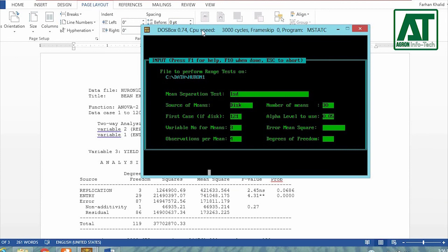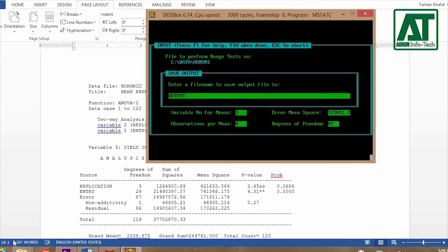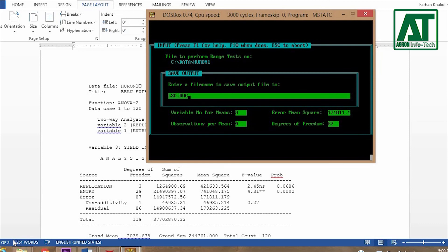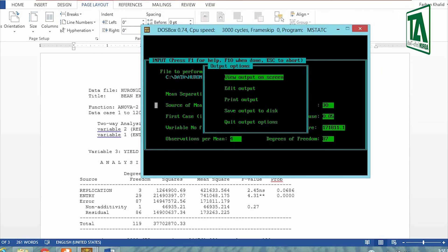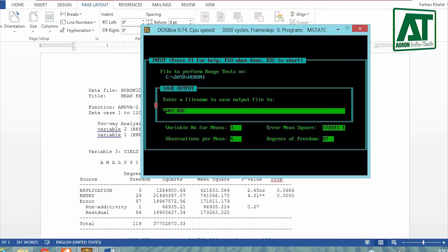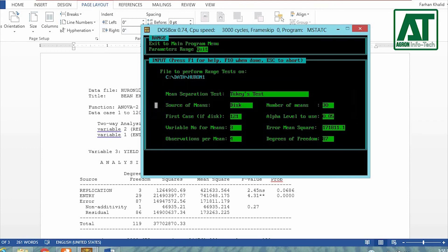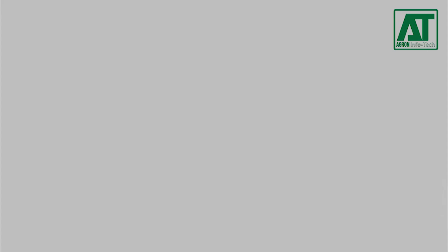Enter error mean square and error degree of freedom. Save this result with the extension .doc. Now repeat the same steps to do 2K test. I am going to save both files to show you the difference between LSD and 2K test.